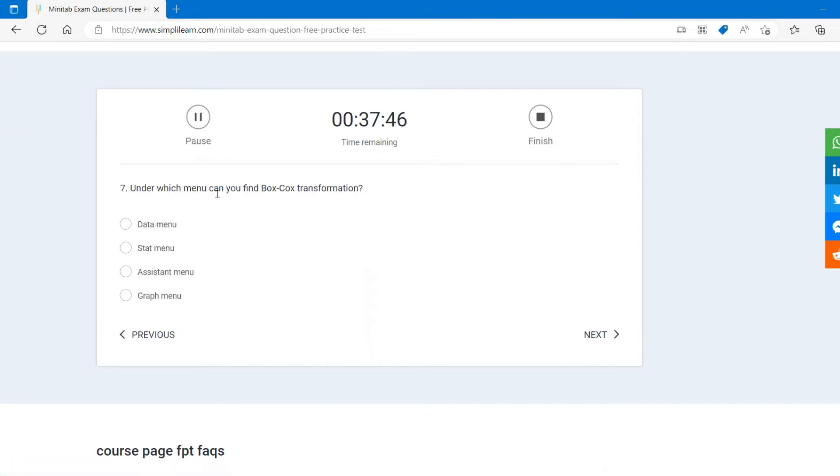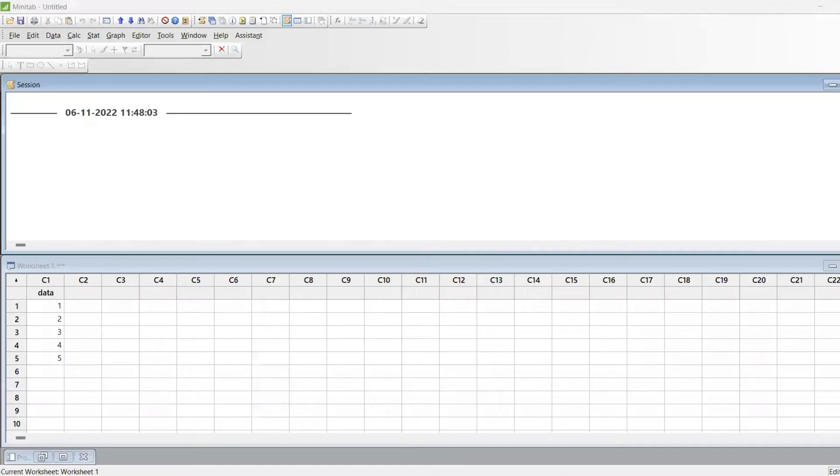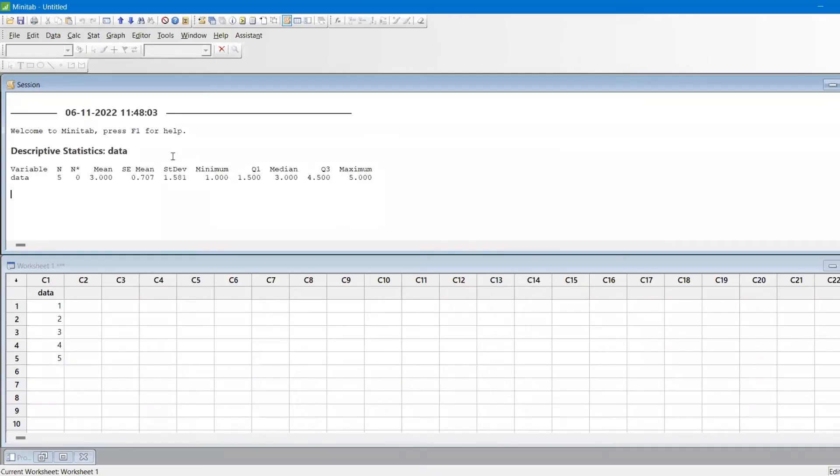Under which menu you can find Box Cox transformation? You will find under stat menu. Let's see that. I'm going to Minitab and you will find stat.